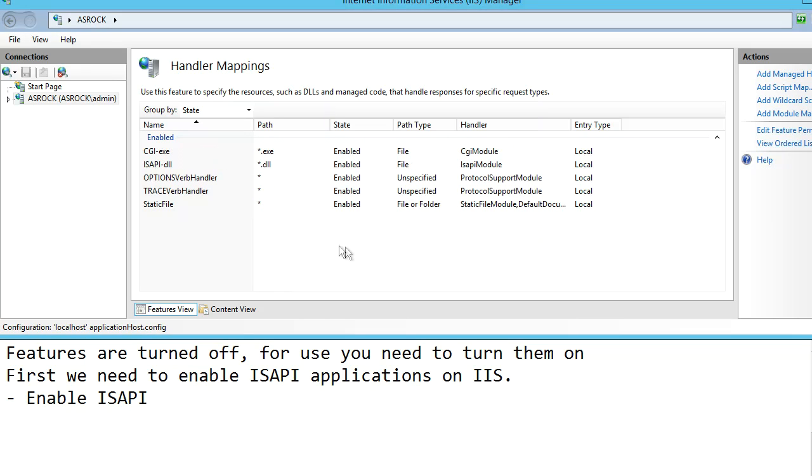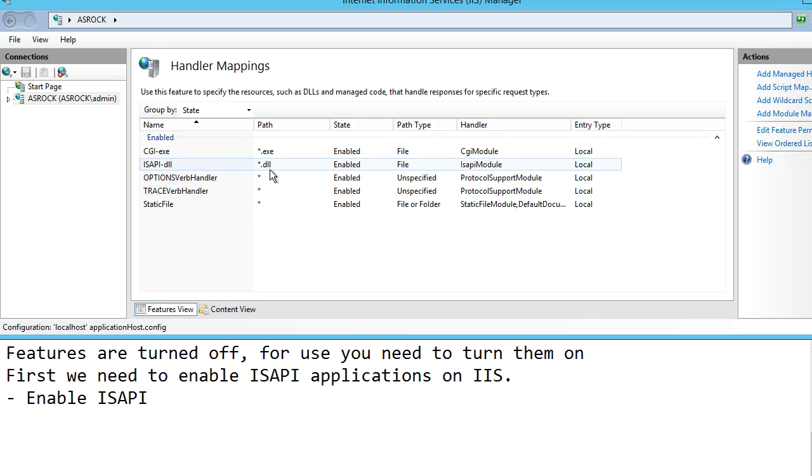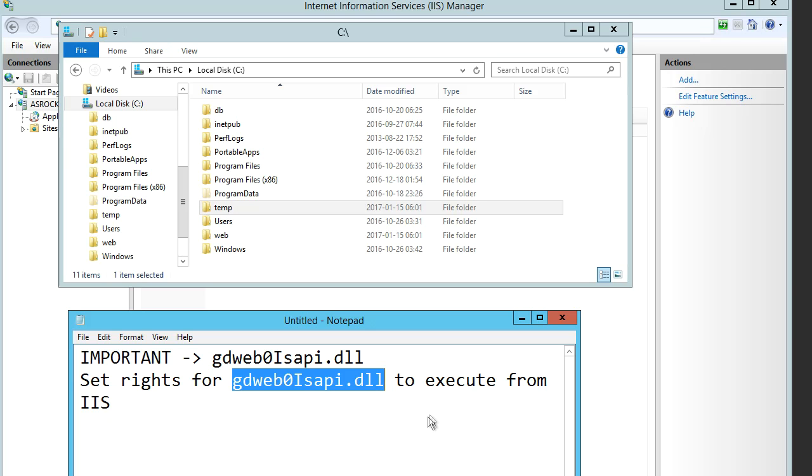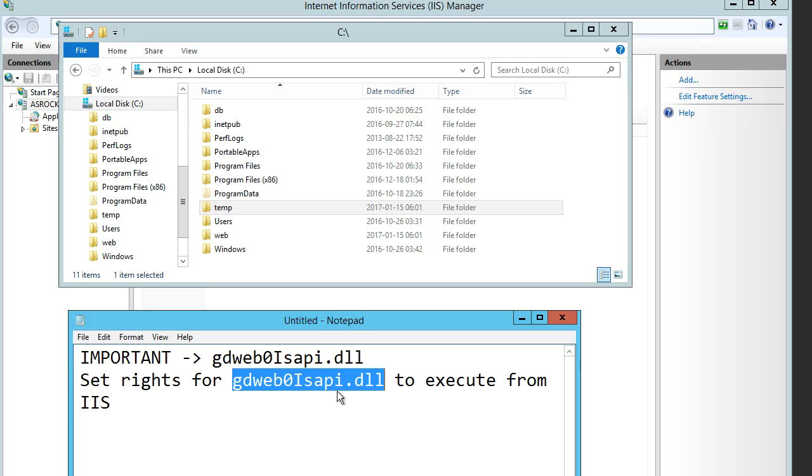Now we have enabled ISAPI applications on IIS. Running WebSelect communication goes through this DLL, it's called gdweb0ISAPI. IIS needs permission to execute this, so we need to set it up. The DLL is found in the folder where we placed WebSelect.